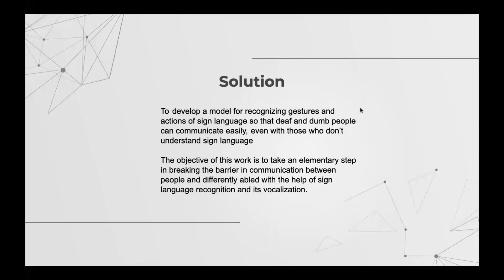The proposed solution is to take an elementary step in breaking the barrier in communication between people and differently abled with the help of sign language recognition and its vocalization.